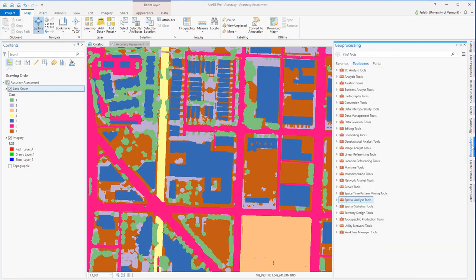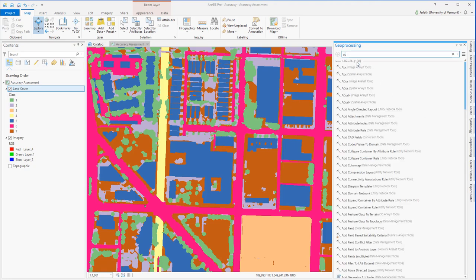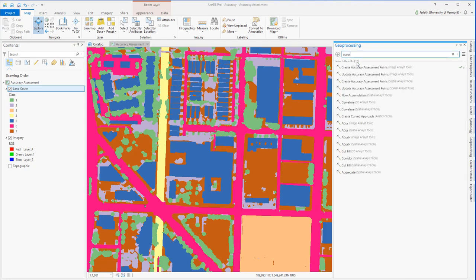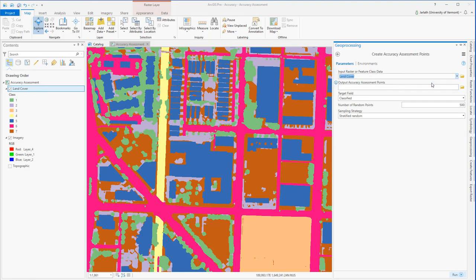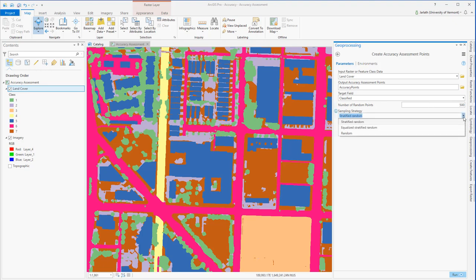The first step in an accuracy assessment is to run the geoprocessing tool Create Accuracy Assessment Points. The input data set is going to be my land cover raster. The output accuracy assessment points, I'm going to call Accuracy Assessment, and those are going to go into my project file geodatabase. The target field is going to be classified. The number of random points is going to be set at 500, and I'm going to use a stratified random sampling approach.